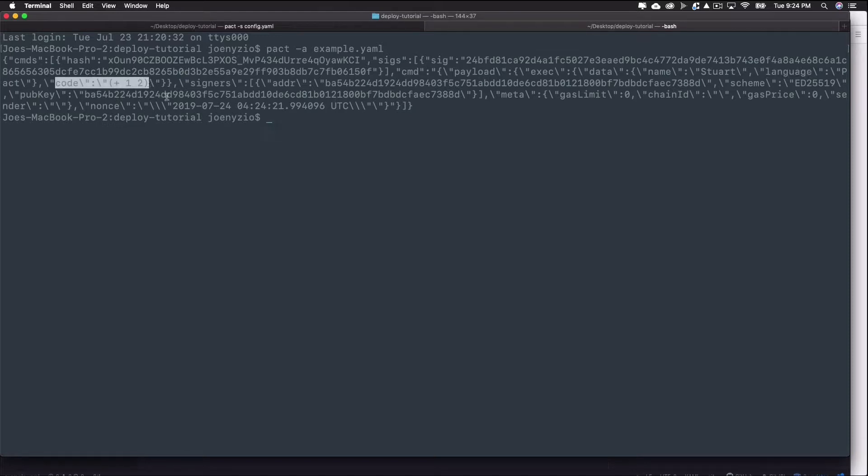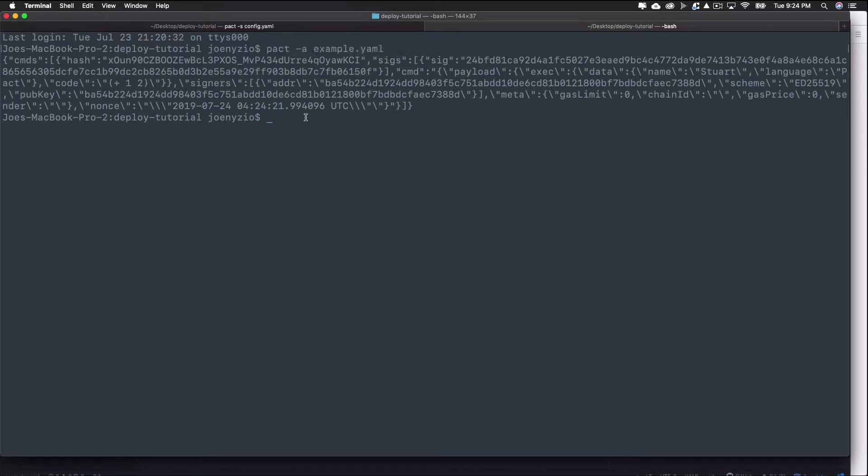By default, the -a flag formats the yaml file into API requests for the send endpoint. Adding the -l flag afterwards formats the API request for the local endpoint. You can choose between these depending on your needs for the application.